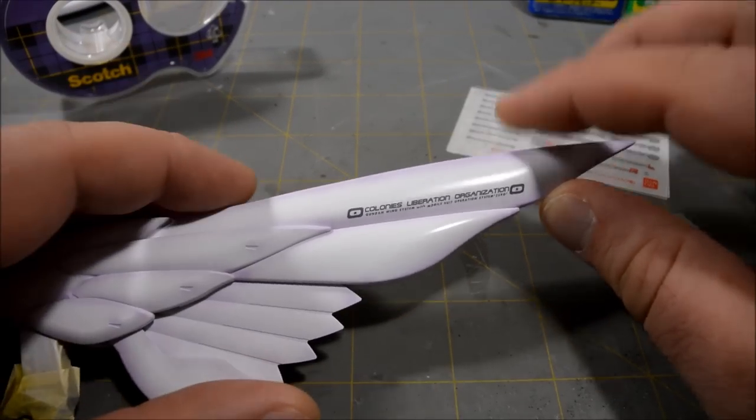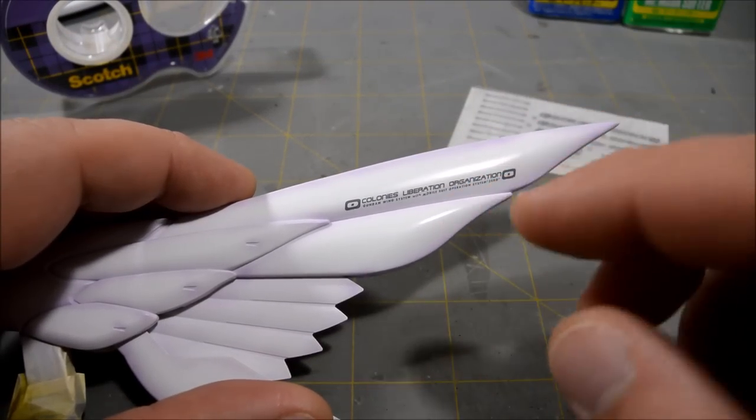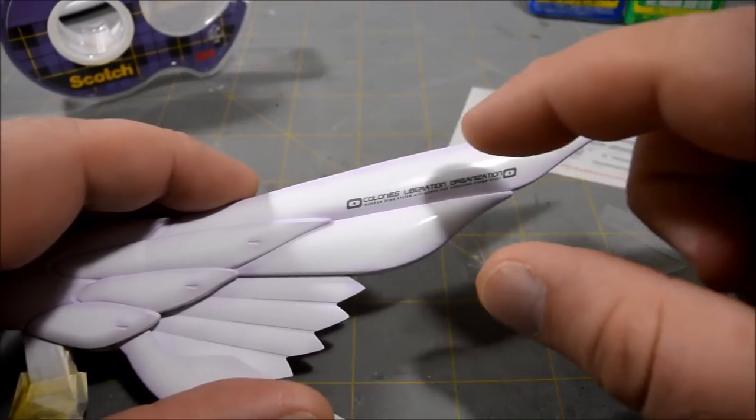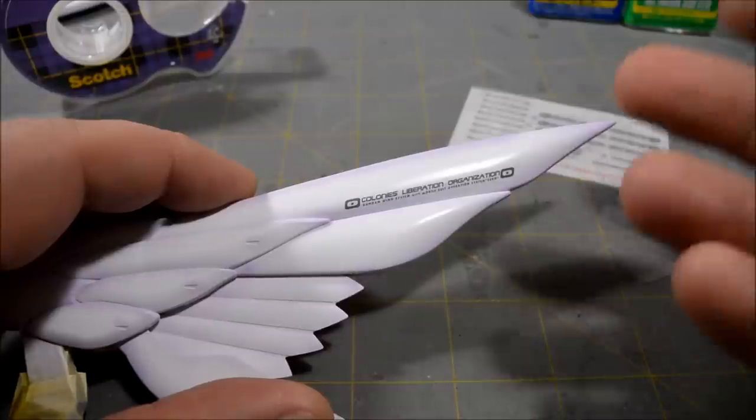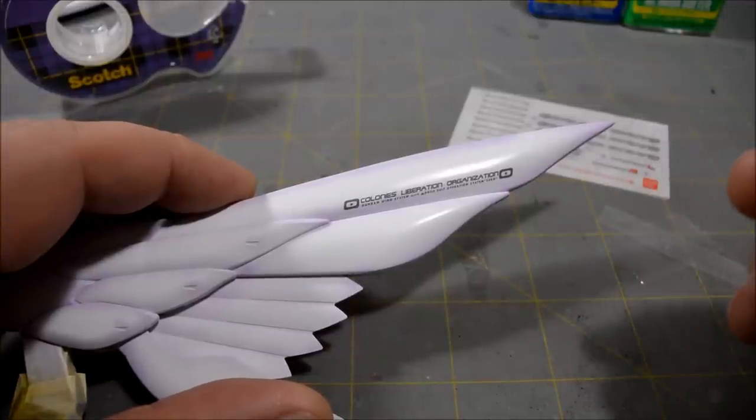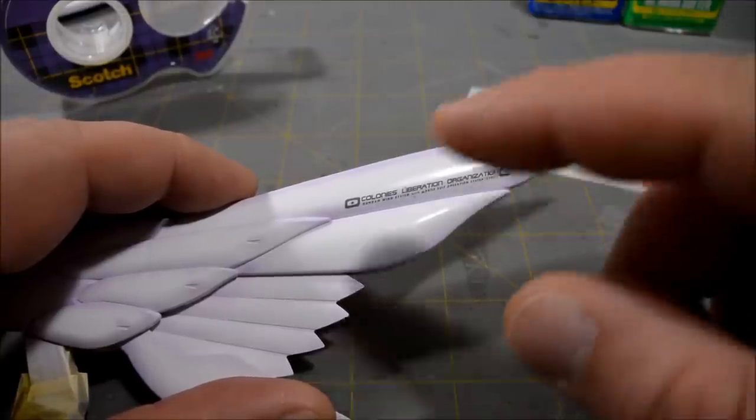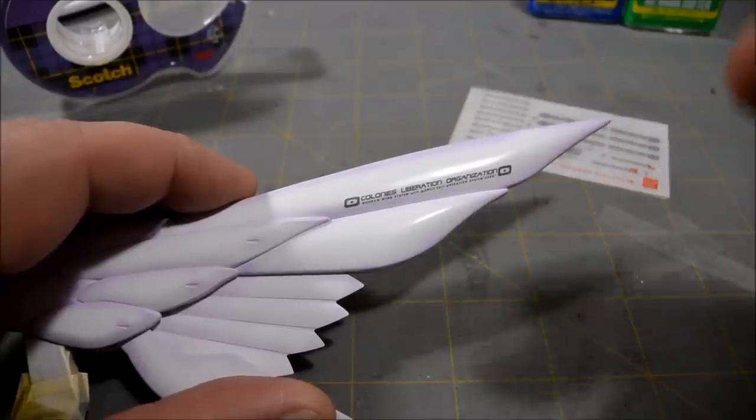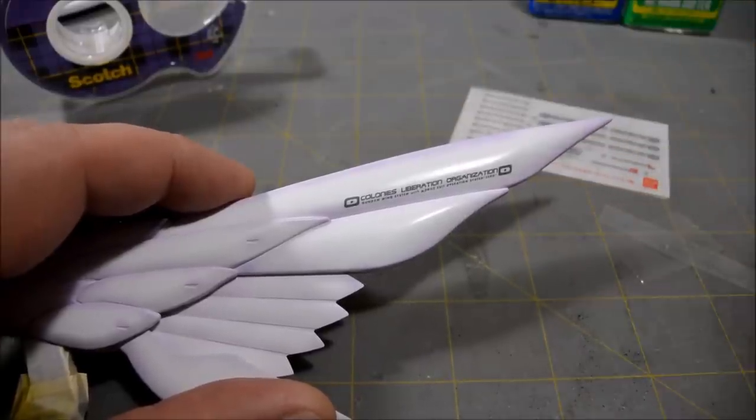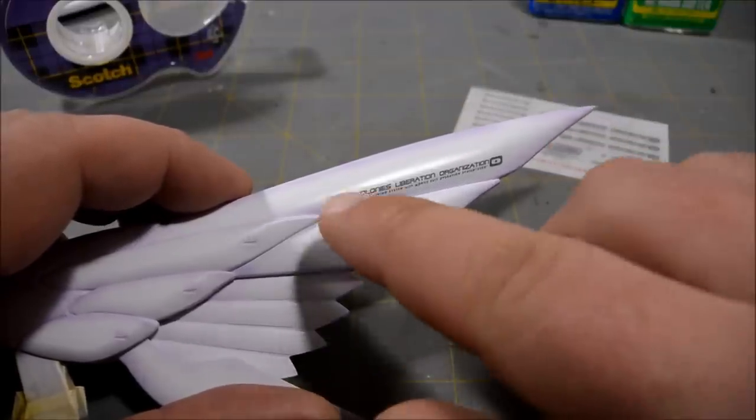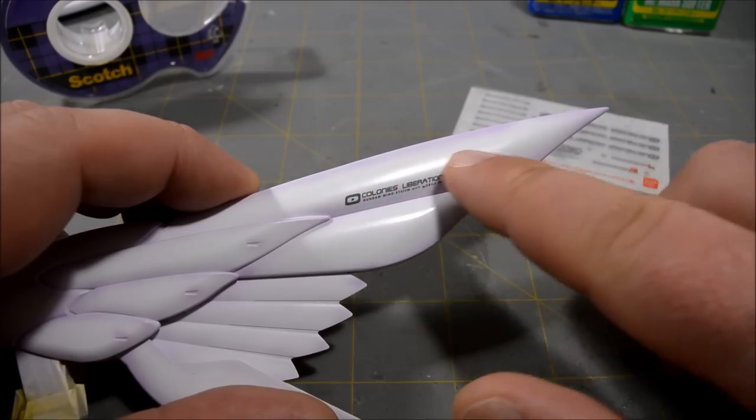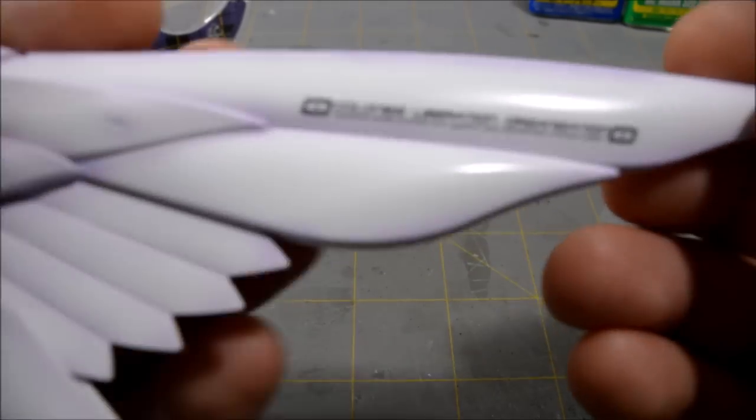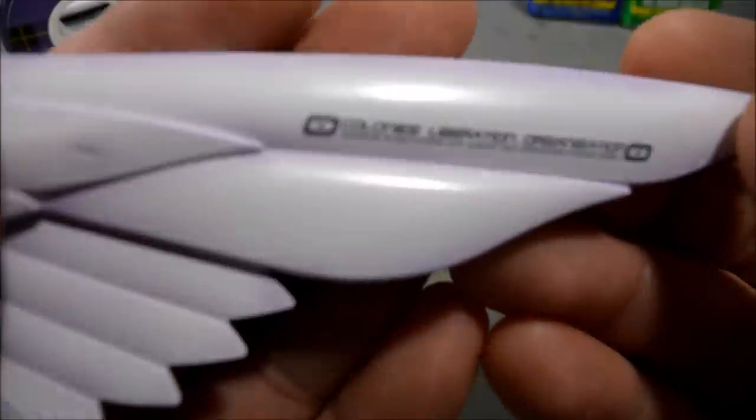But they do look really, really good because they don't have any edge to them at all. Like stickers obviously have a thick edge because they're printed on that clear plastic. Water slides even have a little bit of an edge to them because of the decal film that they're printed on. But dry transfer decals don't have any edge at all. It's literally just printing that you're rubbing onto the kit, so they look very, very good.